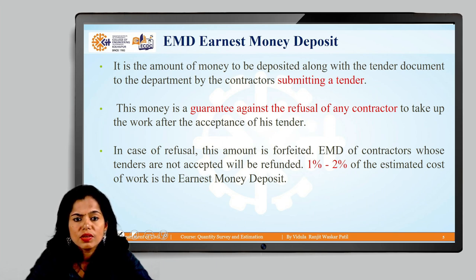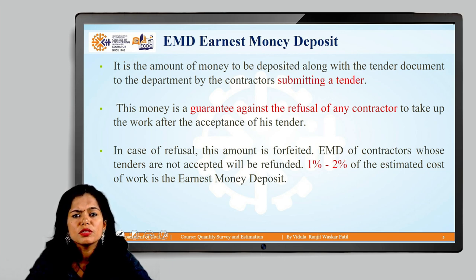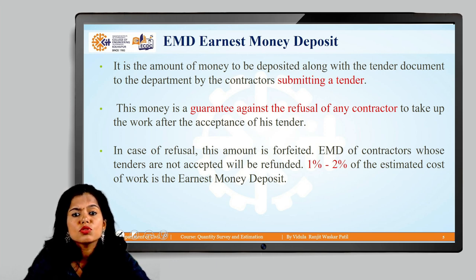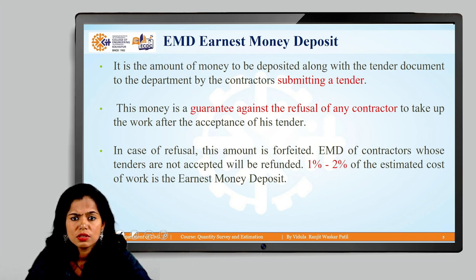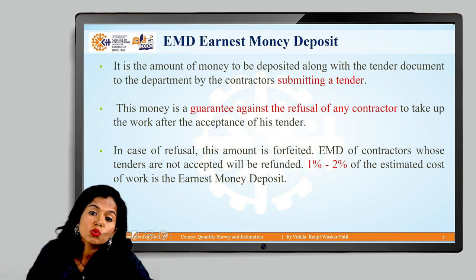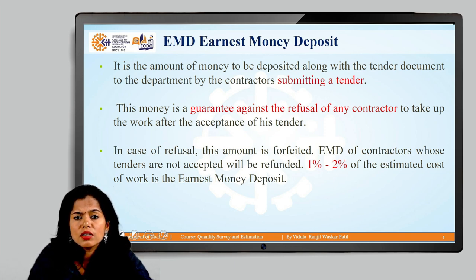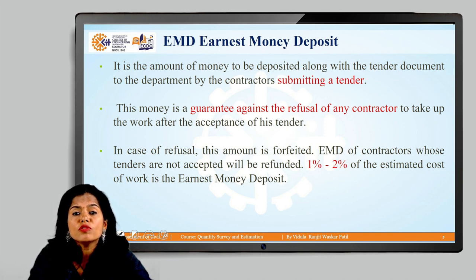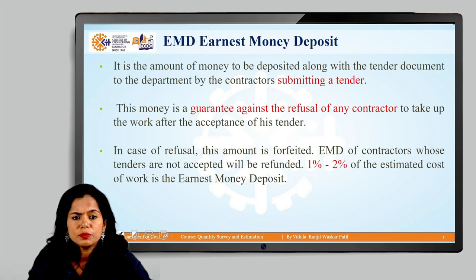A common terminology in the tendering process is EMD — Earnest Money Deposit. This is an amount deposited along with the tender document by the contractor submitting the tender. It guarantees against refusal by the contractor to take up the work after acceptance of their tender, preventing non-genuine bidders from participating and delaying the process.